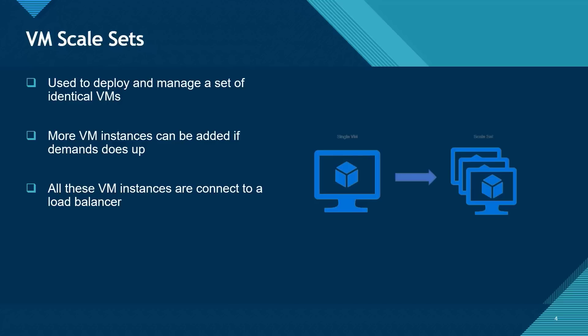During the peak period, the virtual machine instances can be increased to meet the customer's demand. And after the peak period is over, the virtual machine instances can be reduced as appropriate.